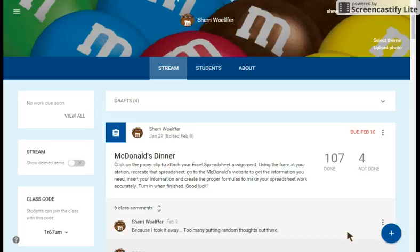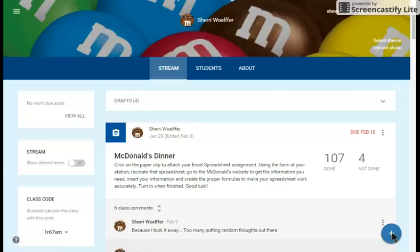How to create an assignment in Google Classroom. When you go into your classroom, you should be on your stream. In the bottom right corner, you'll see your plus sign, and that's where you're going to add in the assignment.